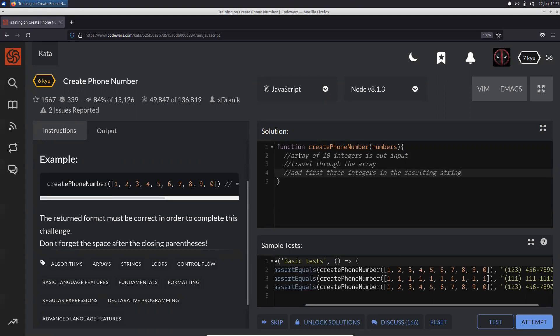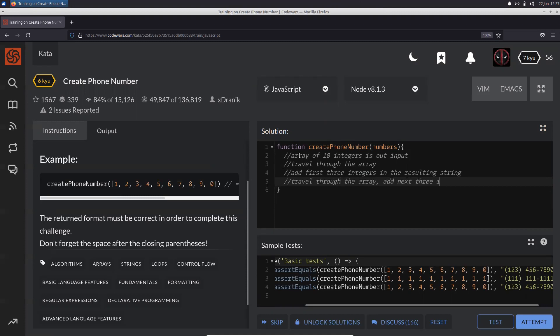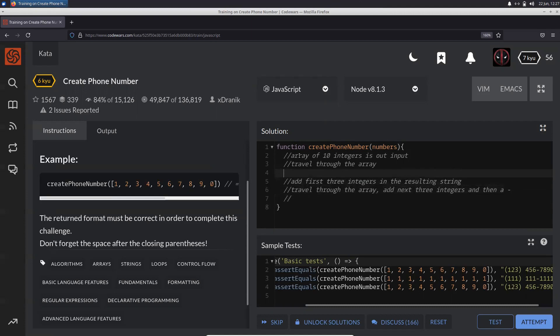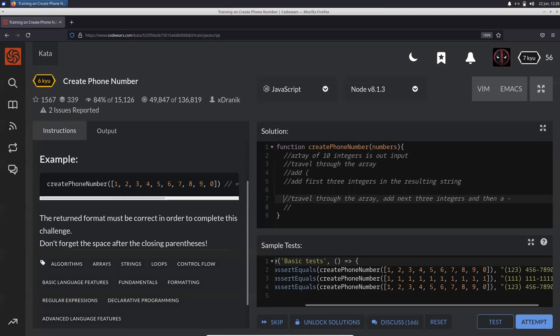After you do that, you again travel through the array, add the next three integers, and then a hyphen. First you need to add the opening parentheses, then add those numbers.